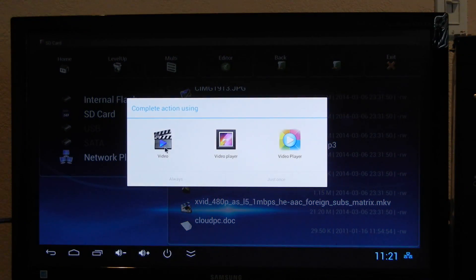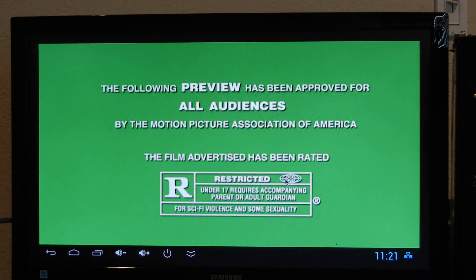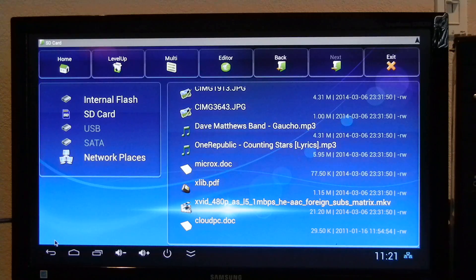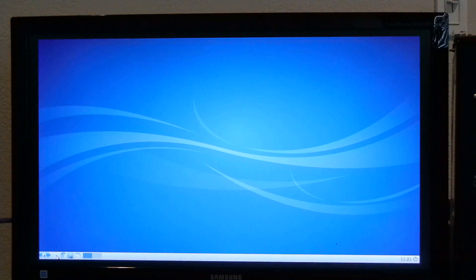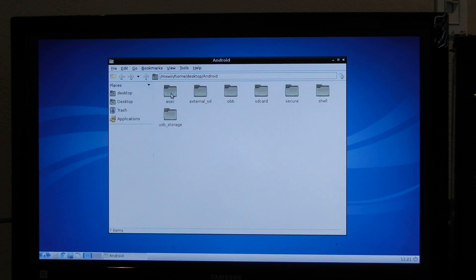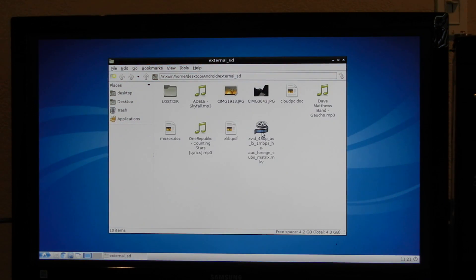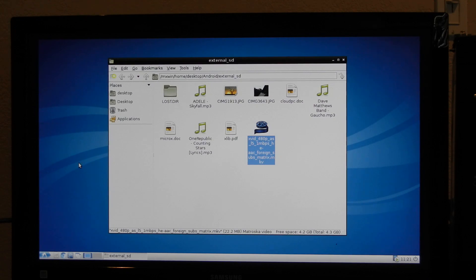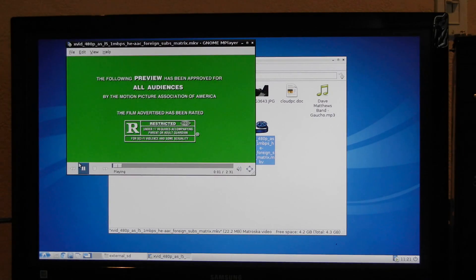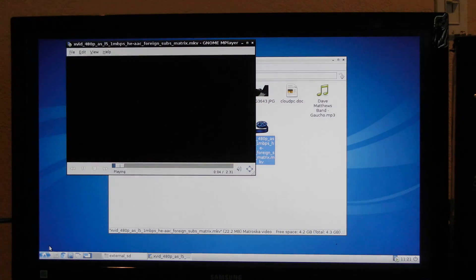Here's a video clip that I can play with an Android application. I can do the same on LXDE — here's the same video clip, and I'm playing that with the MPlayer application.